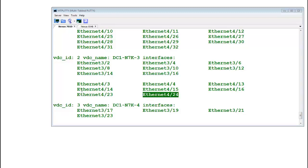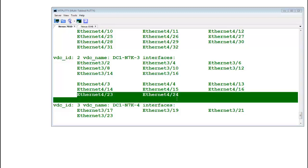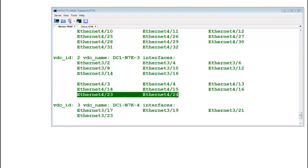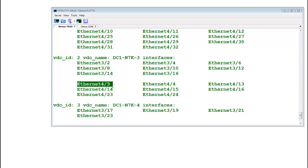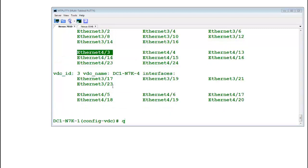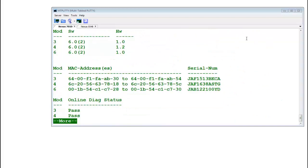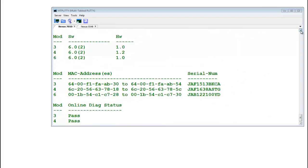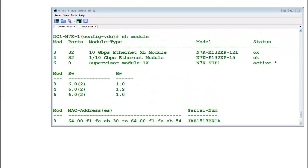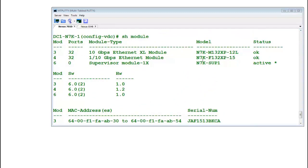Friends, this is very critical thing that you need to remember. Understand port grouping. Let's check what kind of module is it. It's an F-series card. Show module. This is F-series, F-132XP-15. So you need to know about the grouping of these modules, what kind of group these have before moving the port.